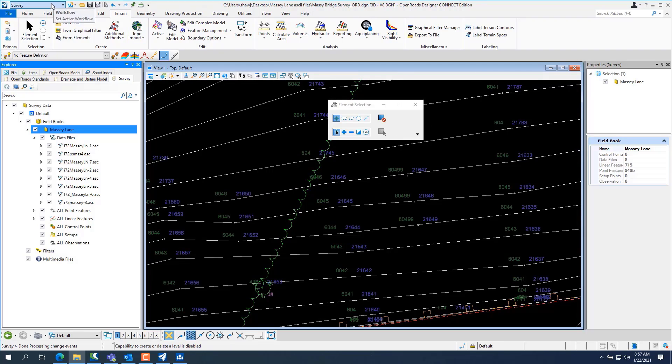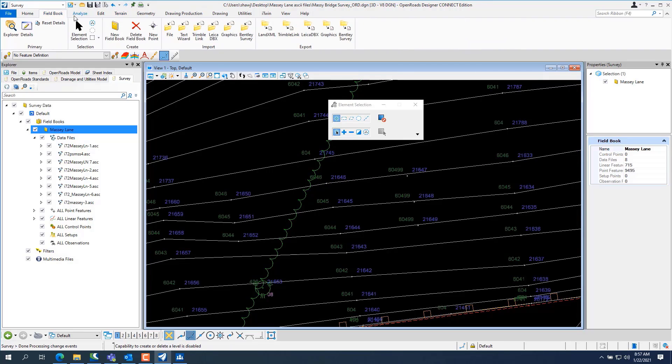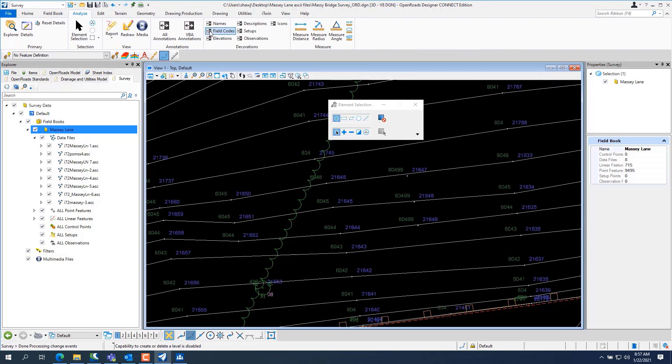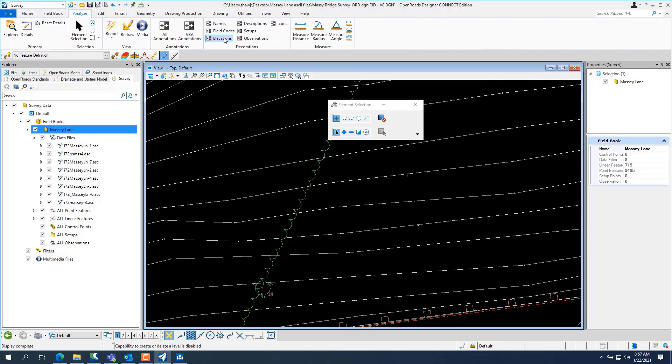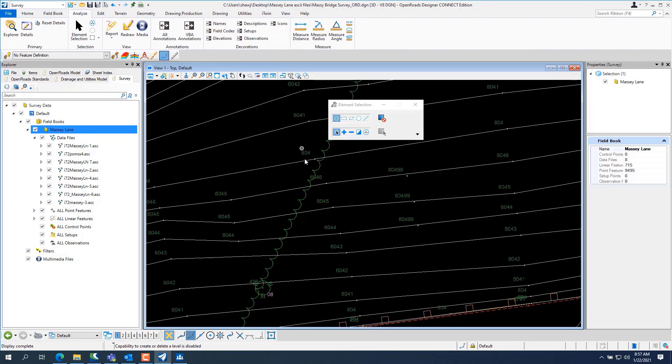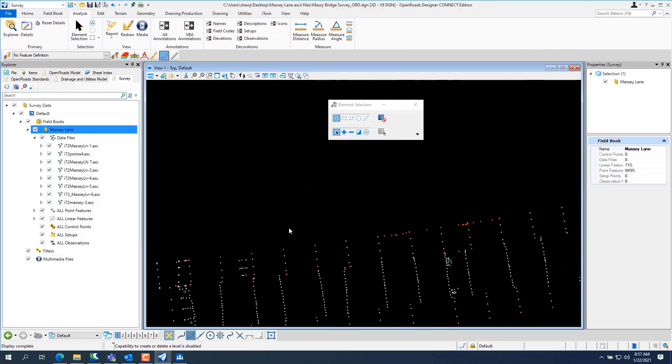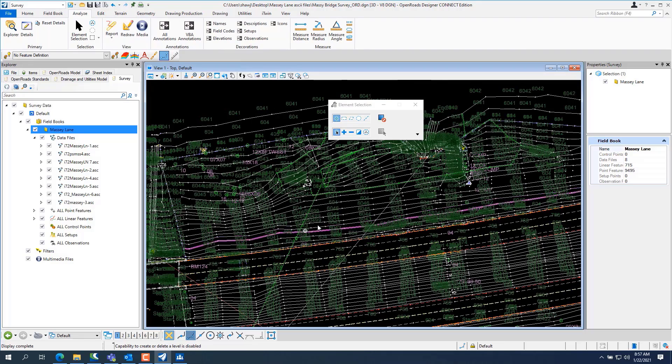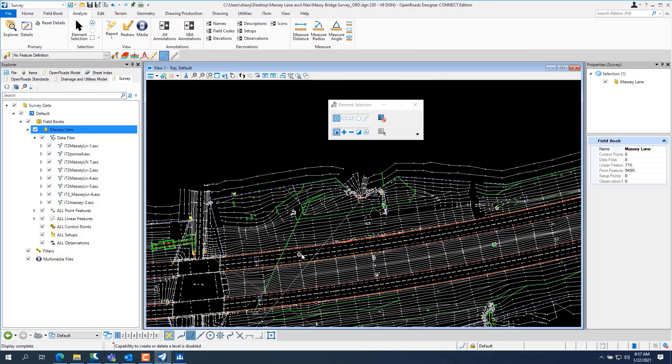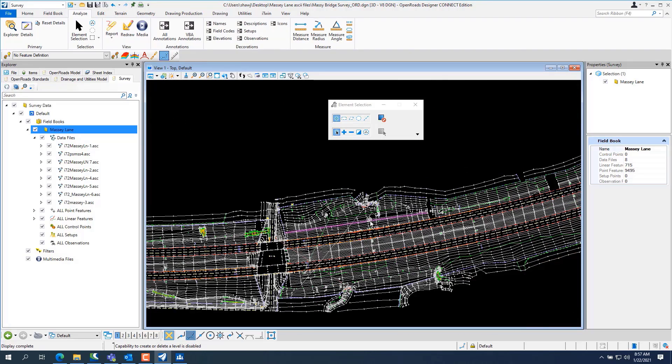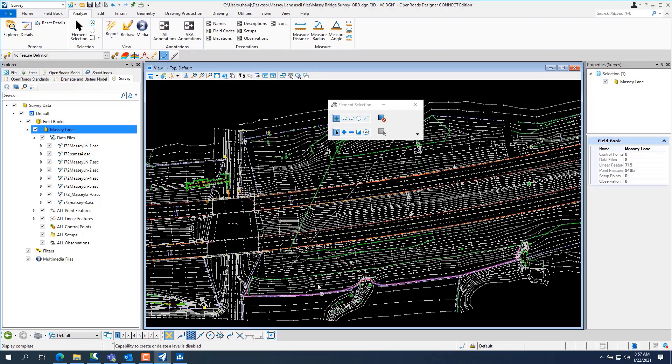You know, if you're getting congested, go to the field book or the Analyze tab. Turn off the names, the field codes, or you can just leave the field codes on and you can see everything. The tree line is not going to jot across the road like this. You can see there's some errors in here. So you're going to have to do some editing in here.